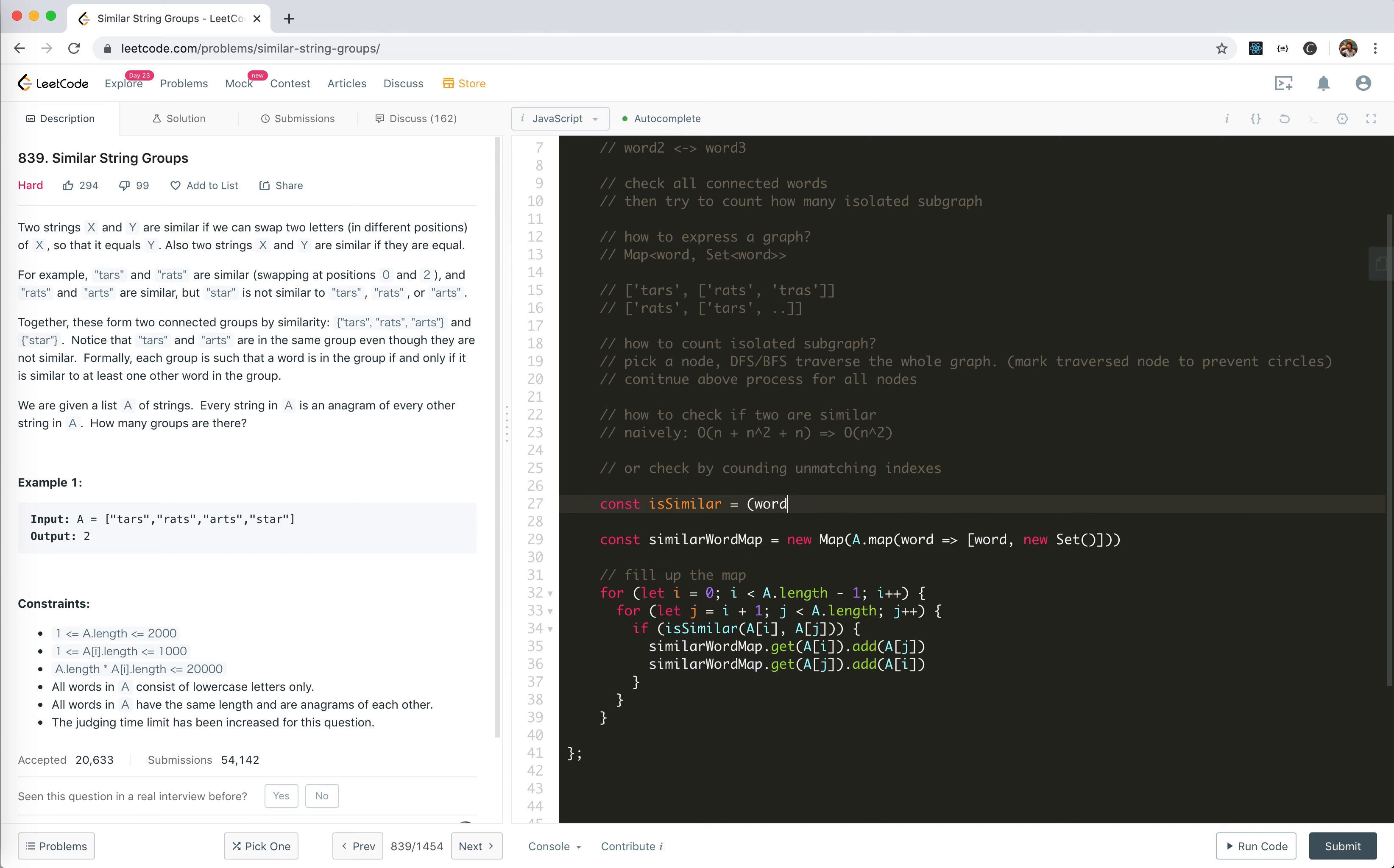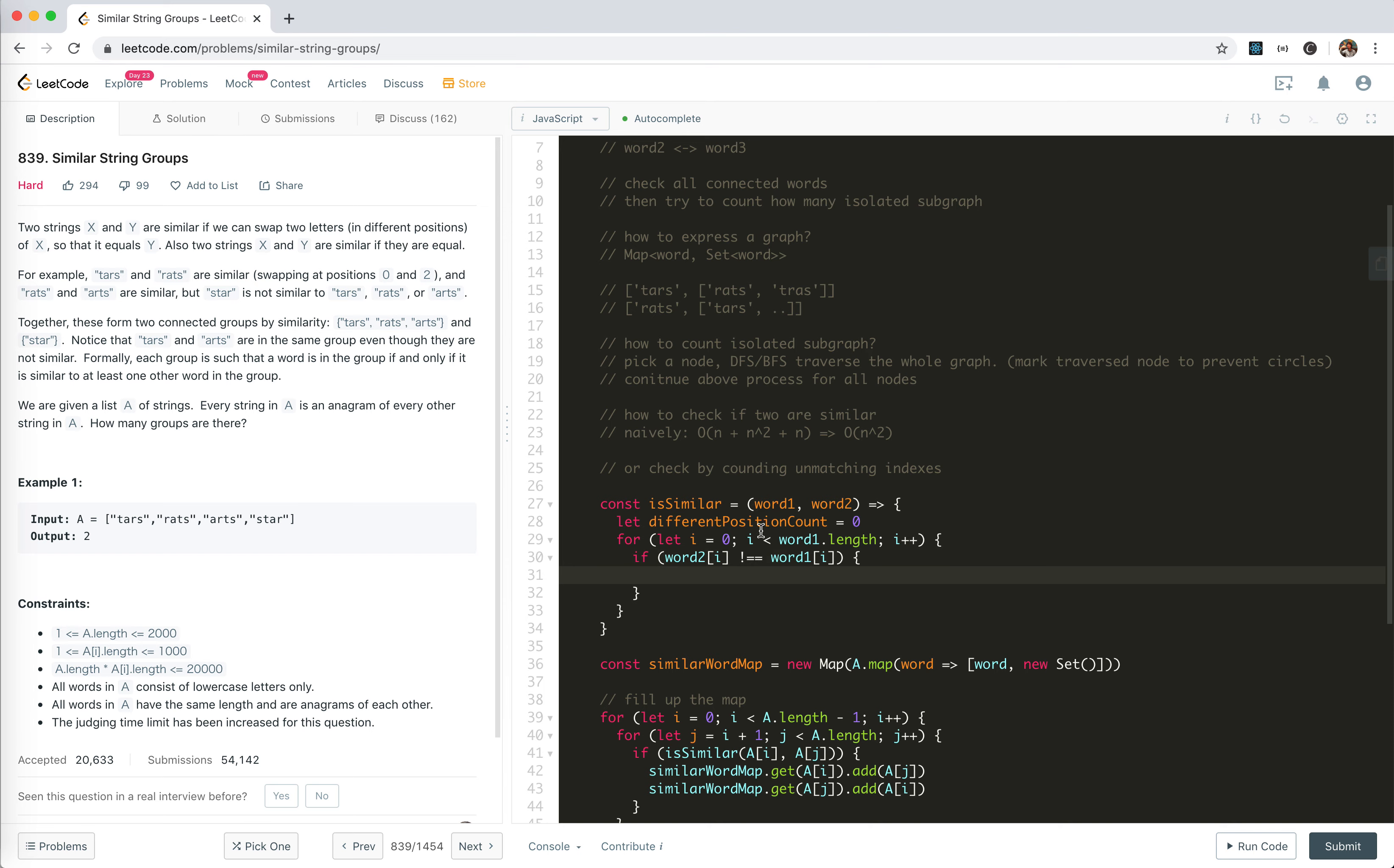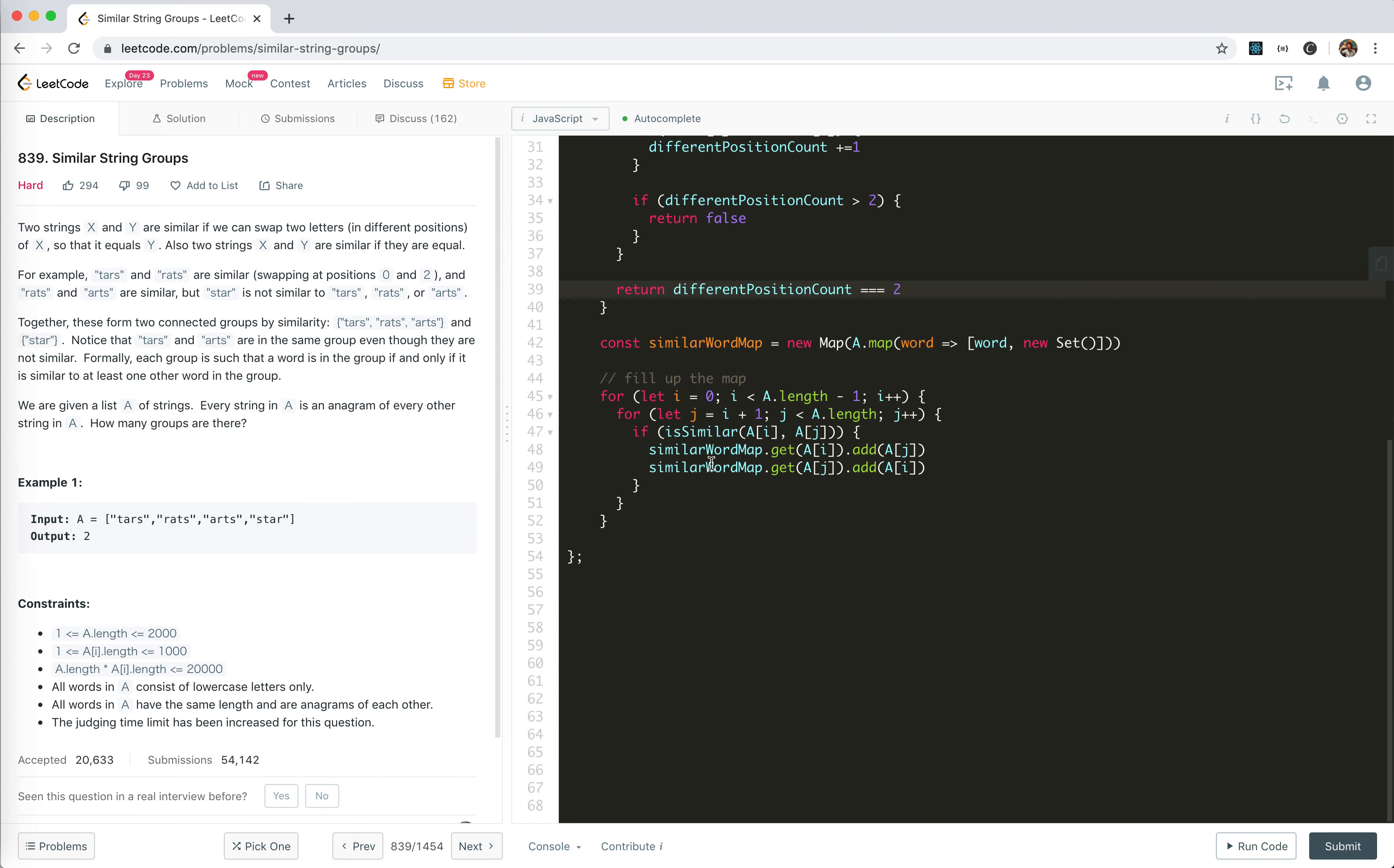Now we need to create a method is_similar. Word one, word two. This is count different positions, count equals zero. Because they have the same length, for each character, if different, count plus plus. If it is bigger than two, then we just return false. When it's done, we check the position. If it is two, then it's similar. If not, it's not similar.